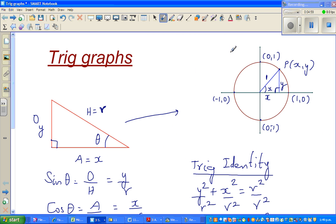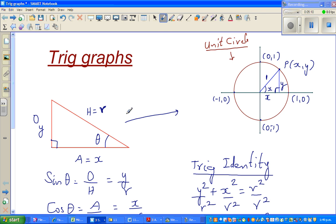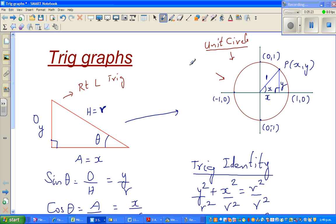This is called a unit circle. The unit circle is the foundation of circular trig. So what we had before is called right angle trig, and this is called circular trig — circular trigonometry. Circular trig is the extension of right angle trig.